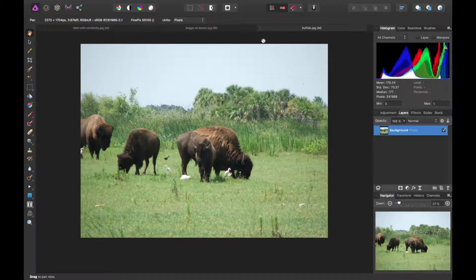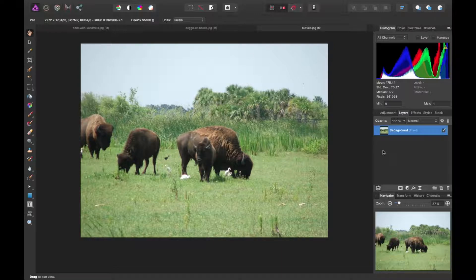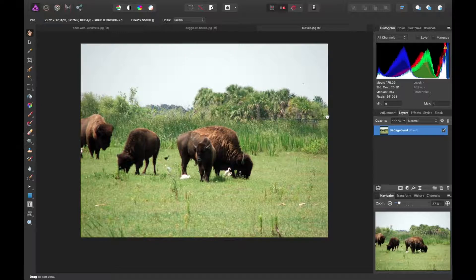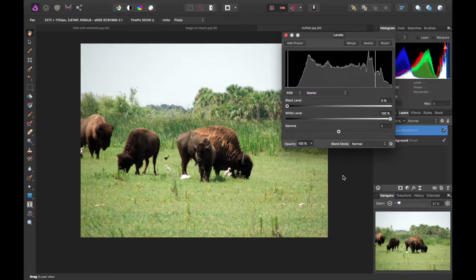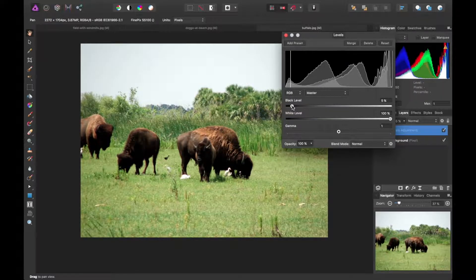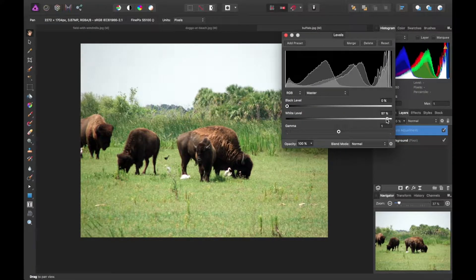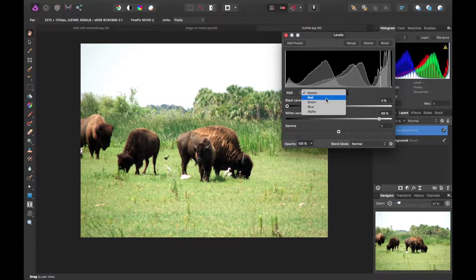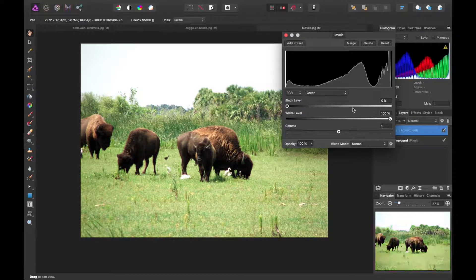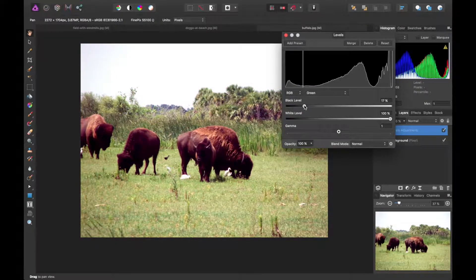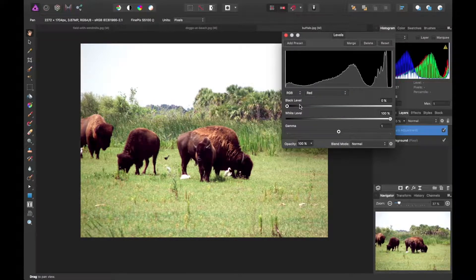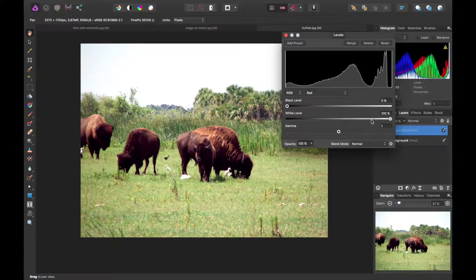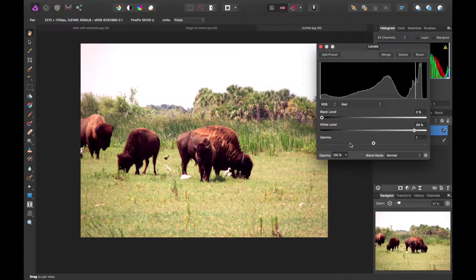And we could do one more with these buffalo. So for fun, we'll do auto levels just to see what happens. And nothing really happened. So let's try doing this manually. I think we'll bring out the buffaloes more if we can. Maybe subtract the green. Possibly the red too. And we want more red. There we go.